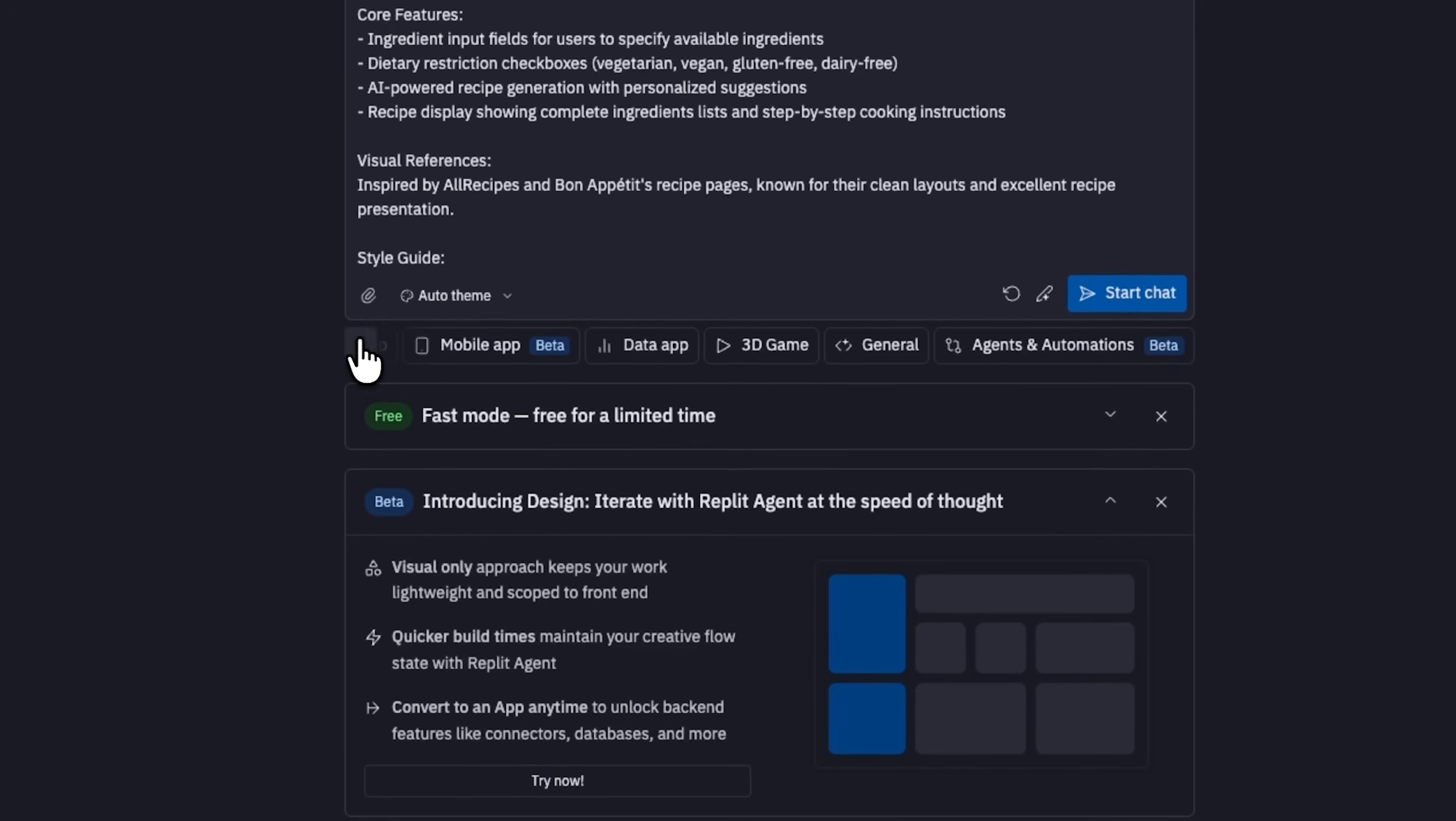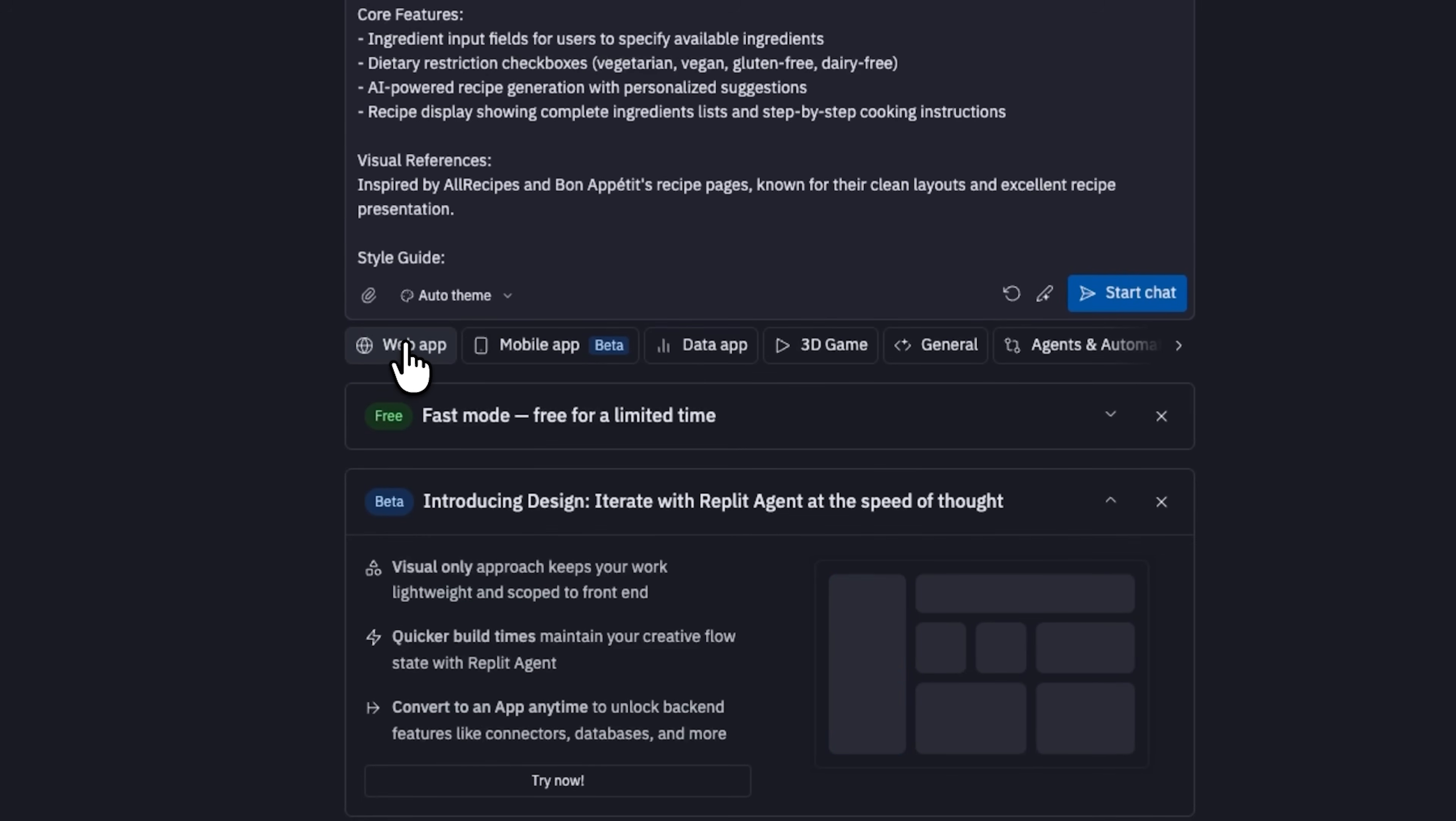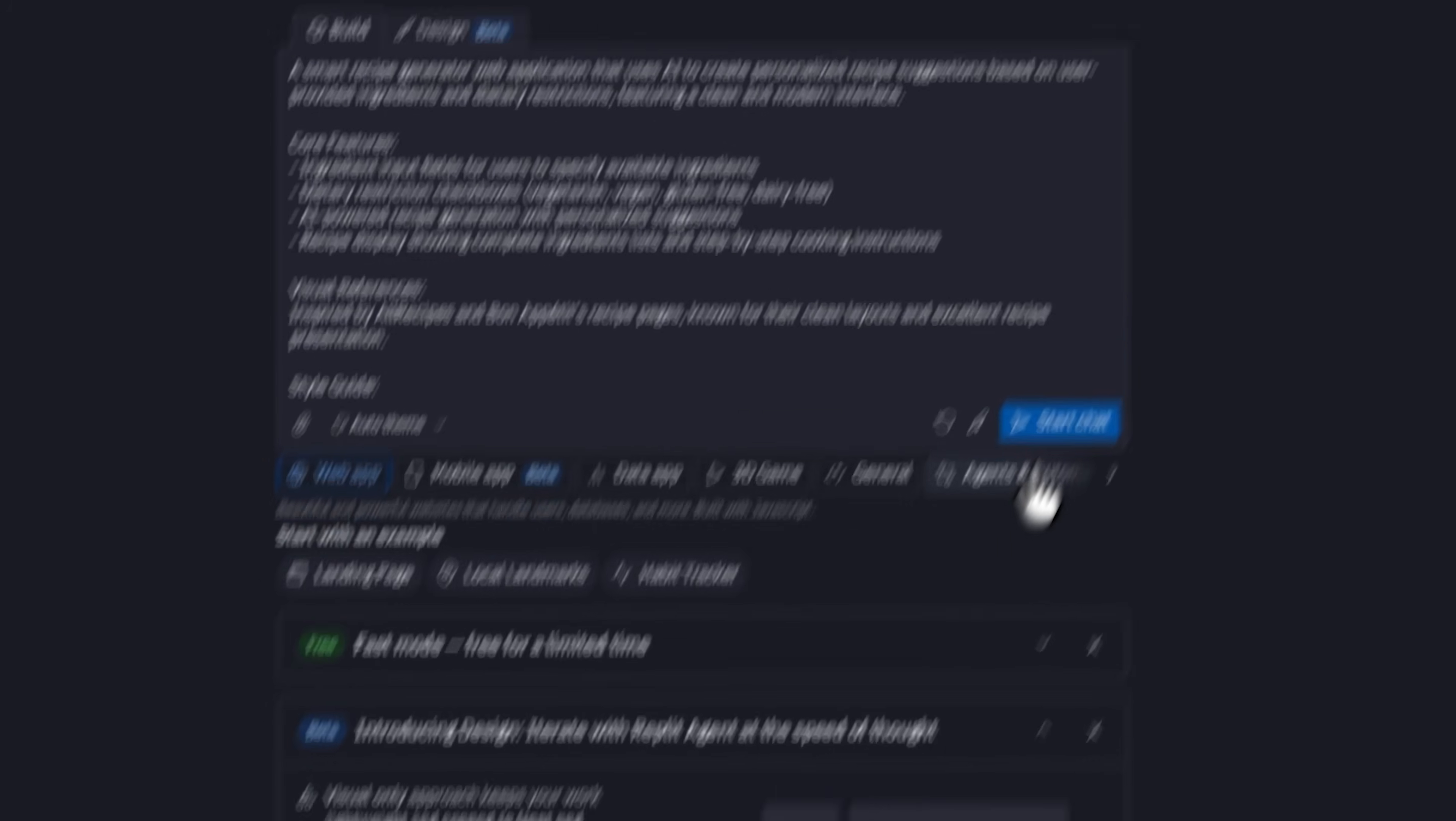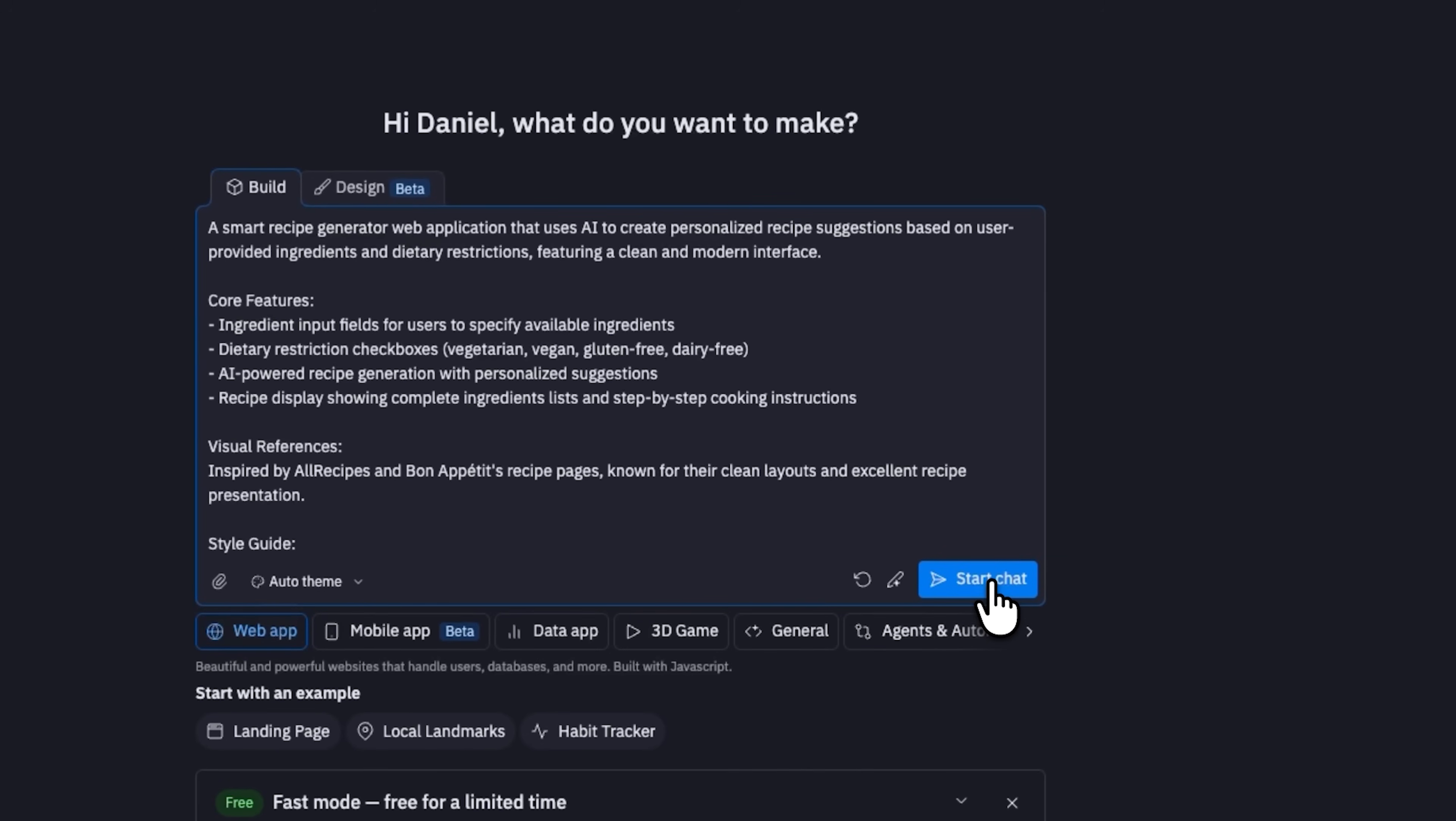It also provides a style guide with suggested colors and a list of core features. Next, we select the type of app. For our project we'll choose a web app and inside that category we could pick something like a landing page, local landmarks or a habit tracker. I'll leave it unselected for now and start the chat to see what it suggests.